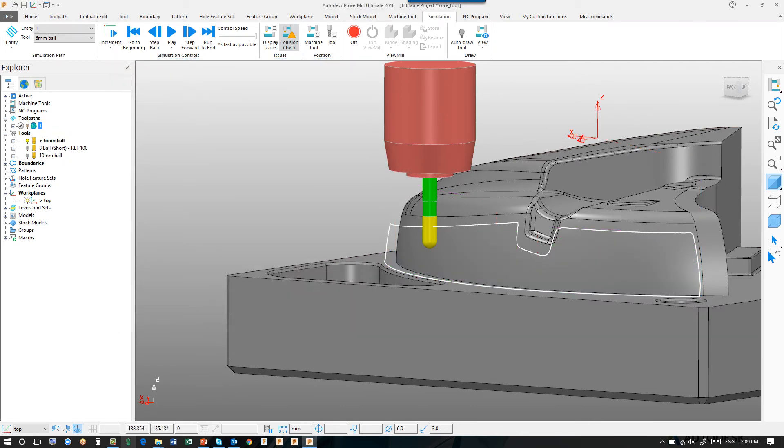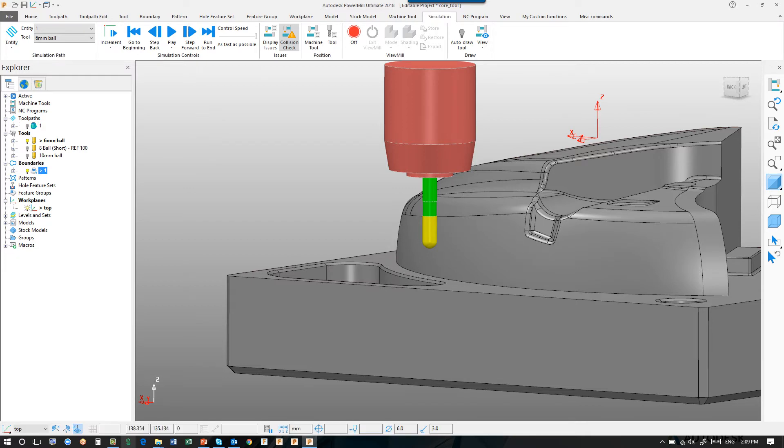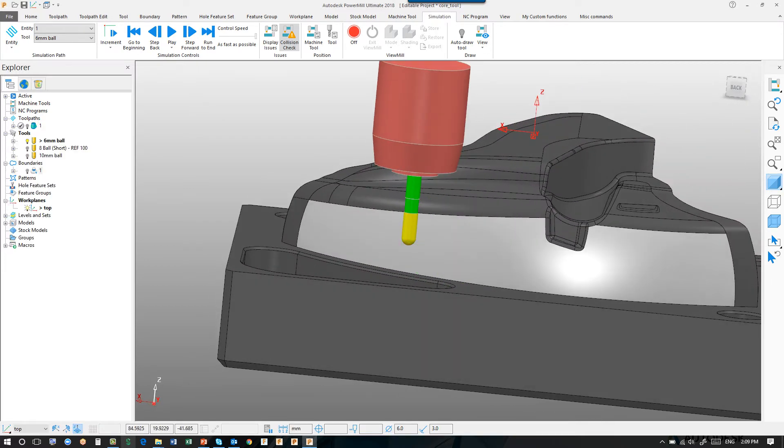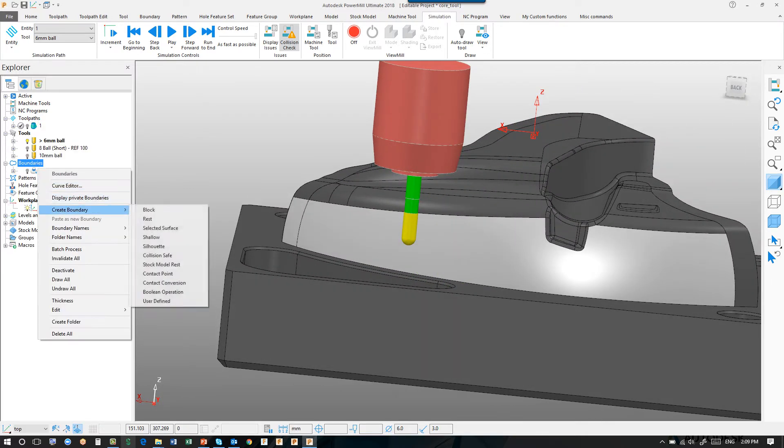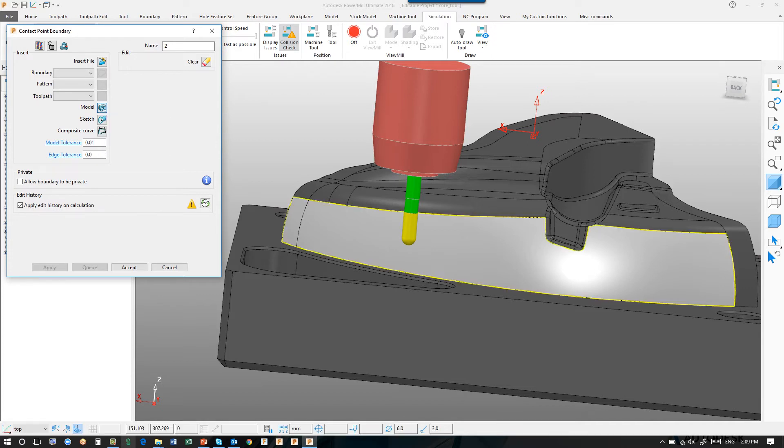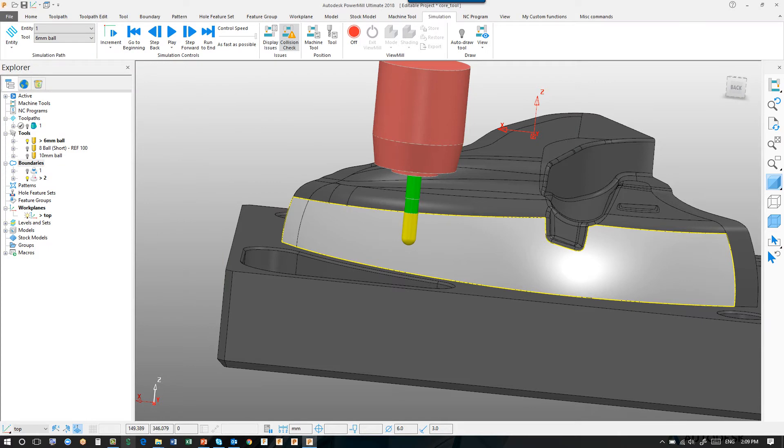If we do exactly the same, but this time we use a contact point boundary instead of a selected surface boundary, create a boundary, contact point, set the tolerance. This time you'll notice we don't have to define a tool, we can just tell it, let's use the model and say accept.